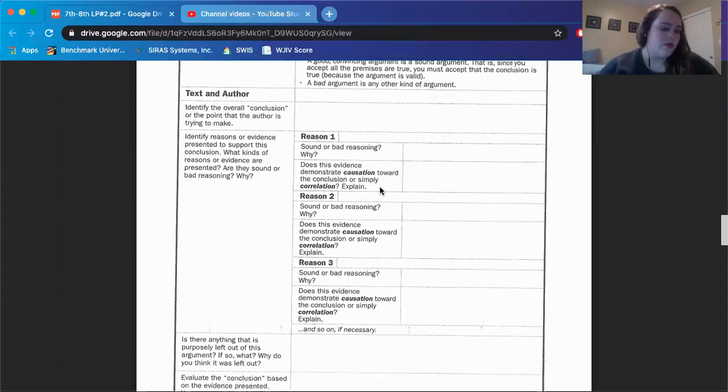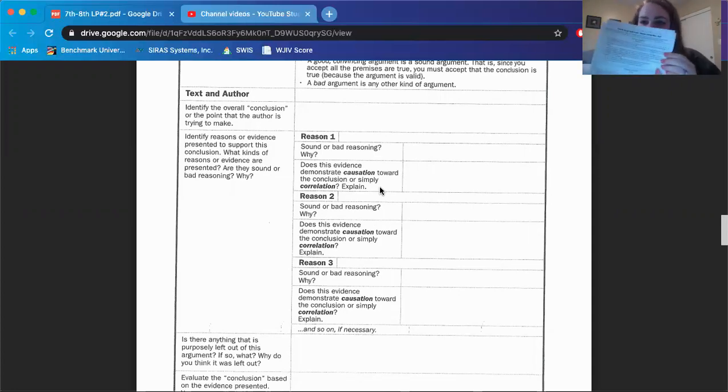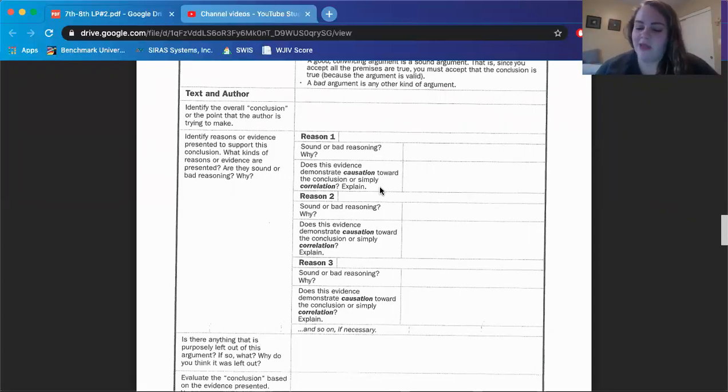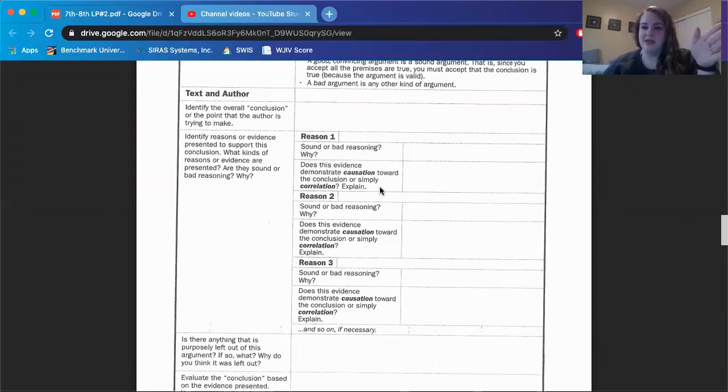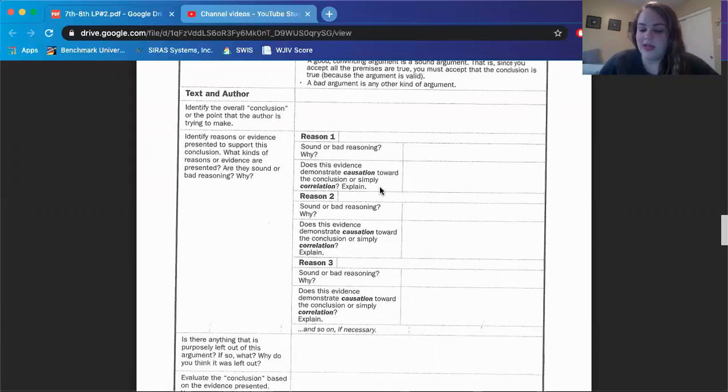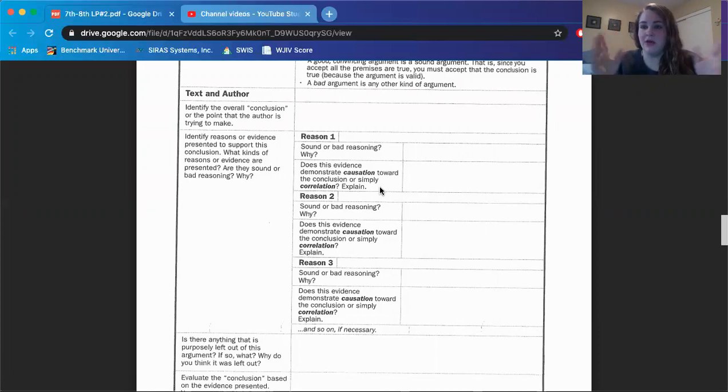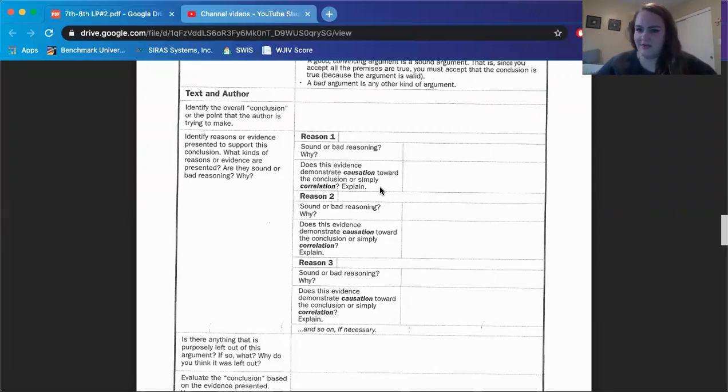So real quick, this is in the first page where it goes through what your assignments are for this assignment 1.3, and it has the vocabulary for causation and correlation. Causation is an action causing something, meaning it's a direct, this happened, so this happened. Correlation is a mutual relationship or connection between two or more things. So causation is like, this happened, so this happened. Correlation is, they're related, but I don't know if this made this happen. I know it's kind of confusing.